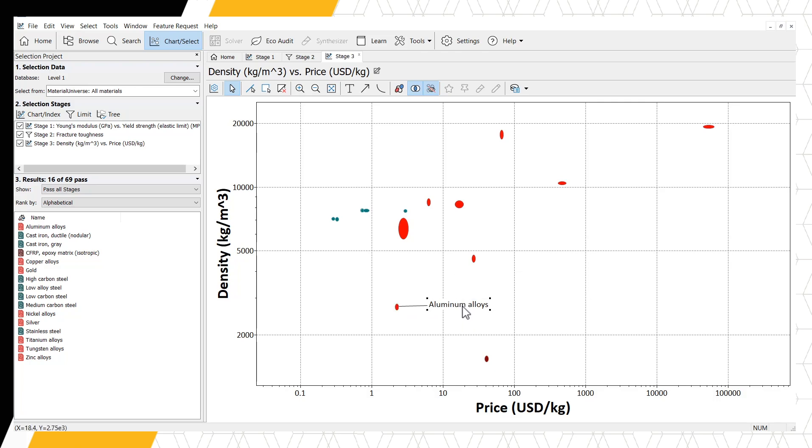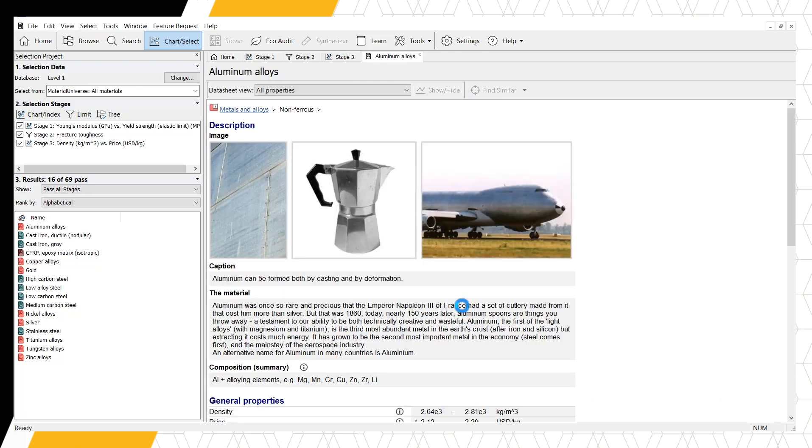Opening this datasheet by double-clicking the record shows us some example uses at the top, one of which is an airplane. This gives us additional confirmation that we have selected a sensible material.